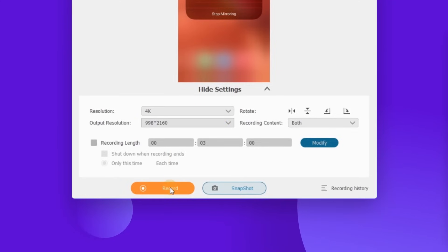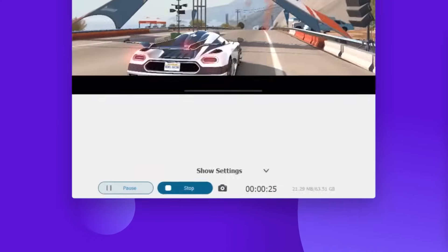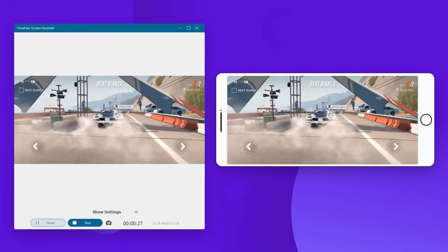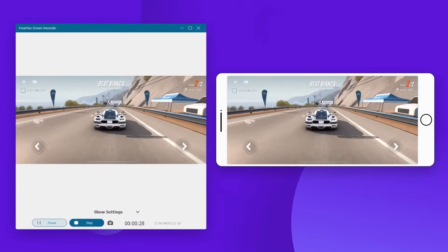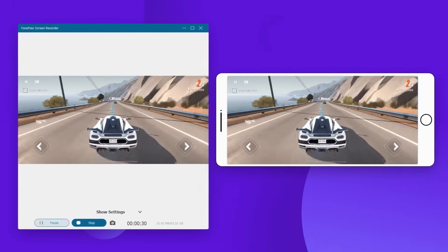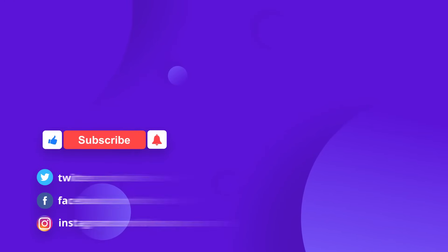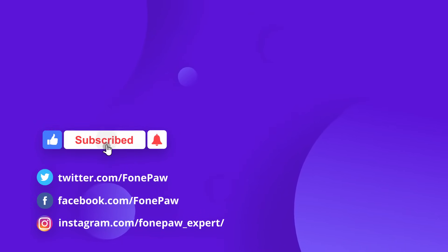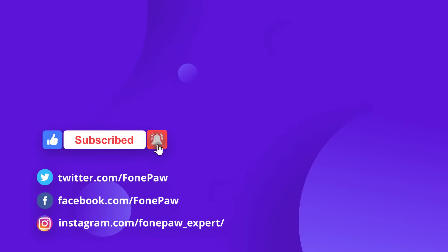Finally, click the iRecord button to capture the gameplay on your phone. That's all for today's video. Don't forget to subscribe to our channel for more computer and mobile tips.